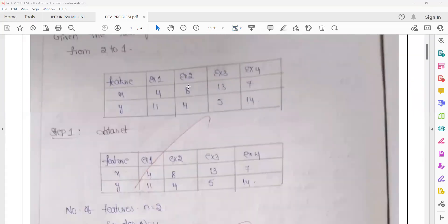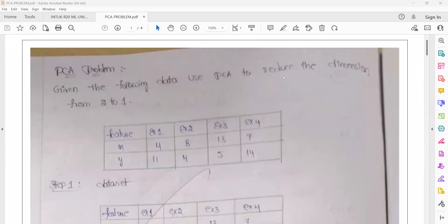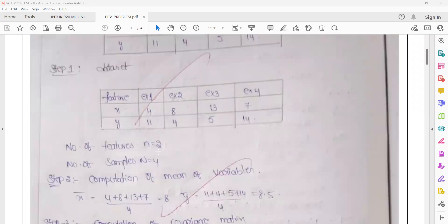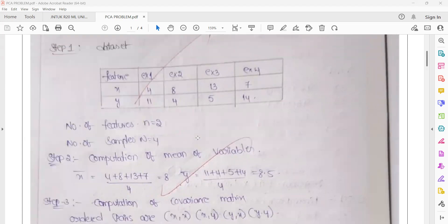The data given: use PCA to reduce the dimensions from 2 to 1. You have data in a two-dimensional space, plotting X and Y. The number of features corresponds to the columns — X and Y — and the number of samples is four, giving us two features and two columns.